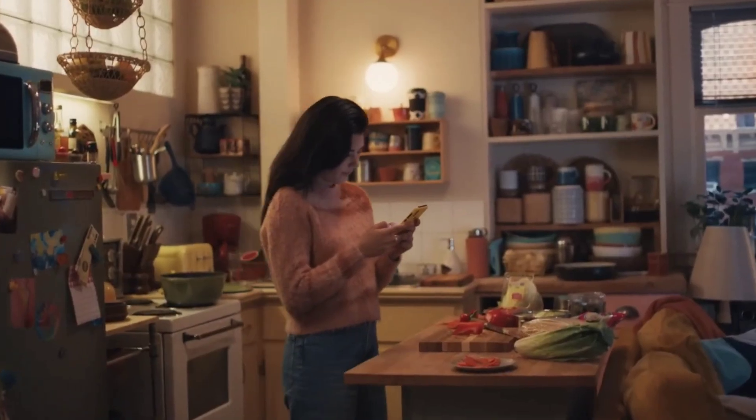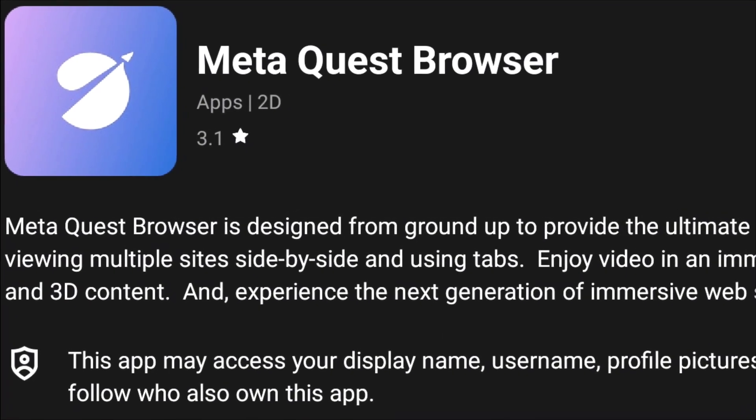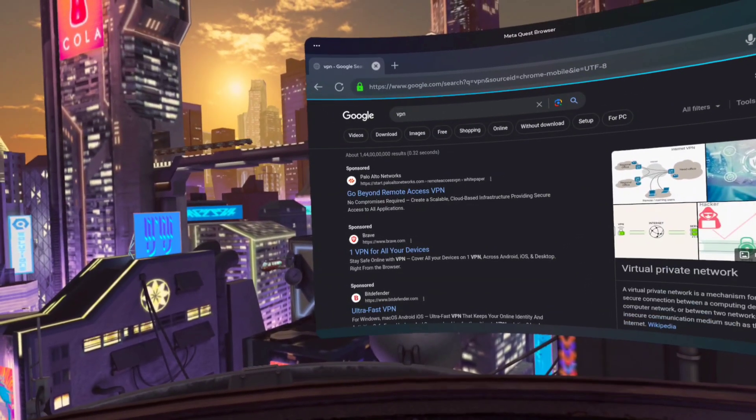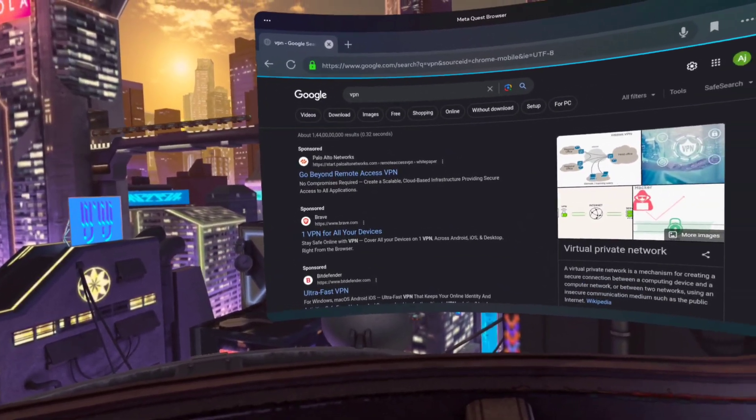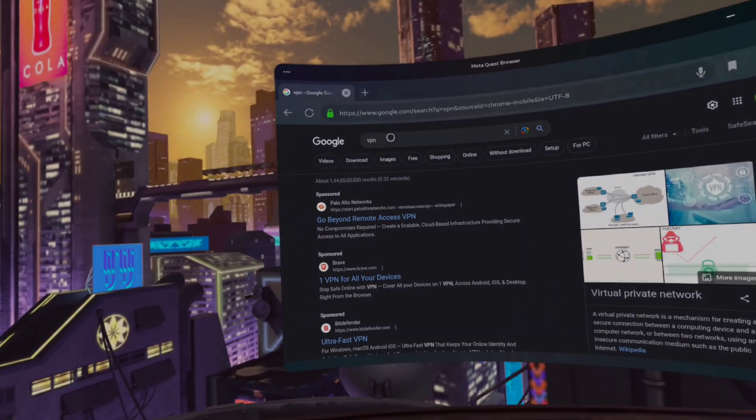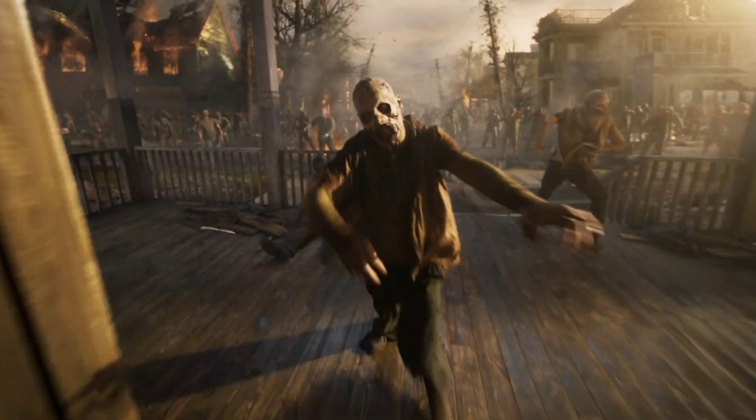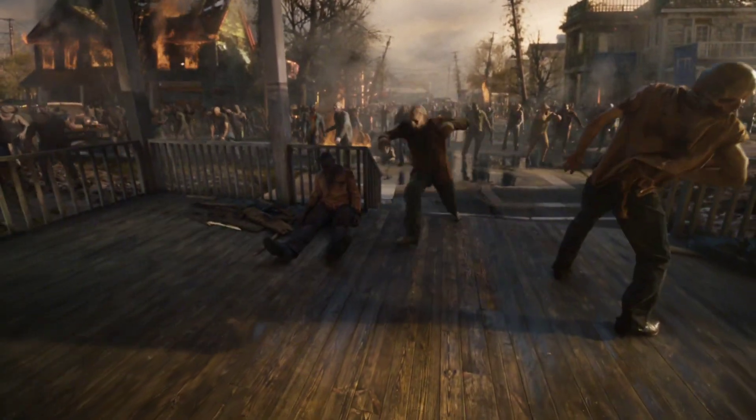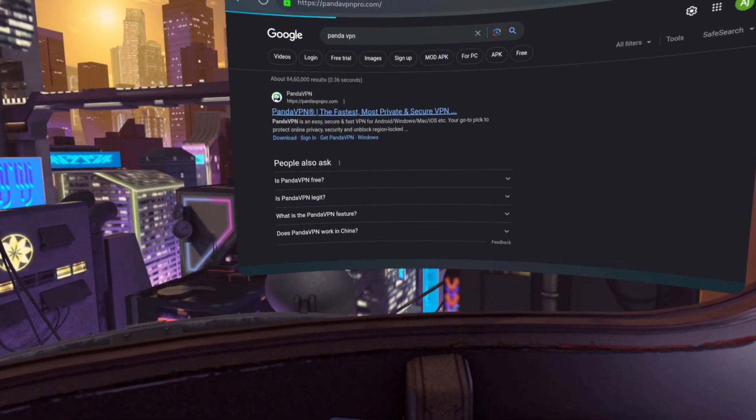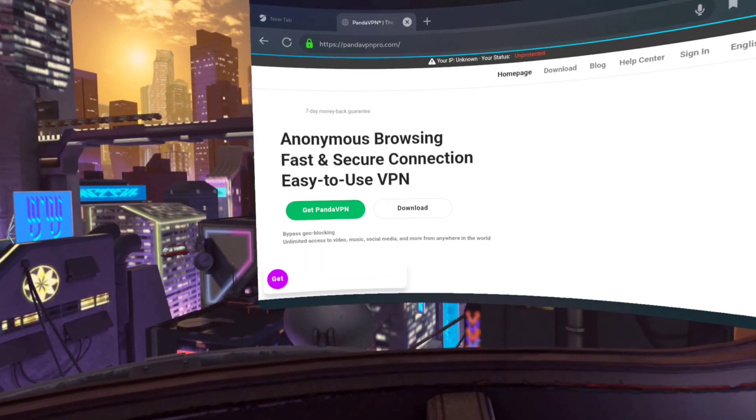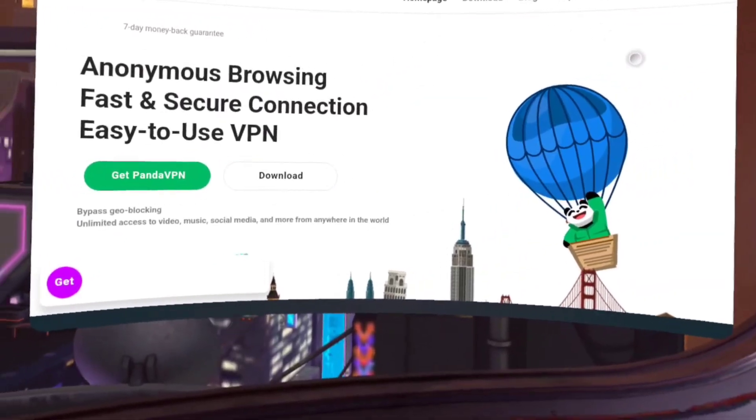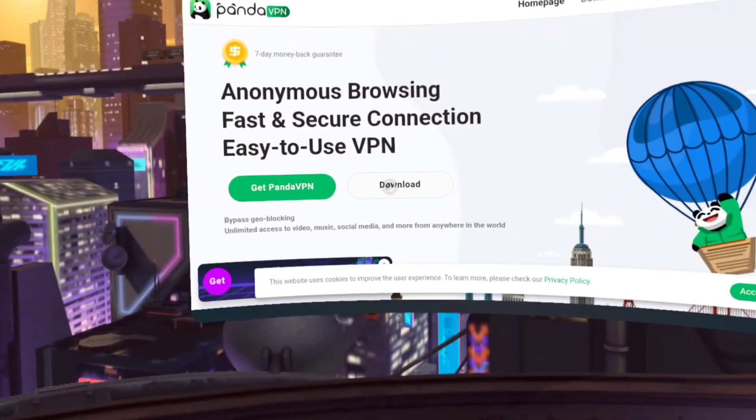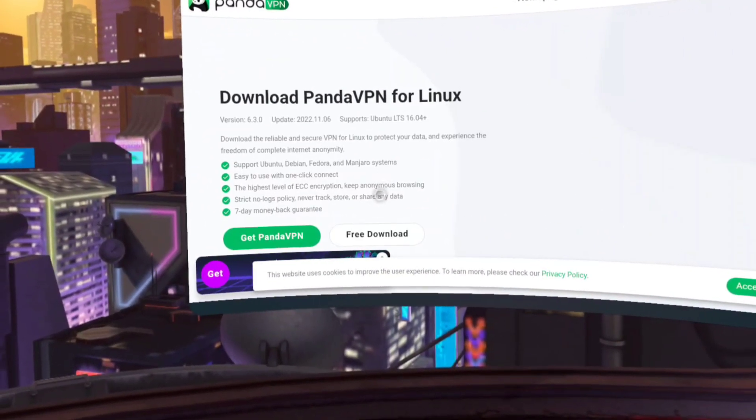Next, you need to open the Meta Browser and search for the VPN app that you want to install. You can download a paid VPN app like NordVPN, or you can also install a free VPN app like PandaVPN. I'm going to use PandaVPN because it's free and easy to use. Just click on the free download button and wait until the download is completed.